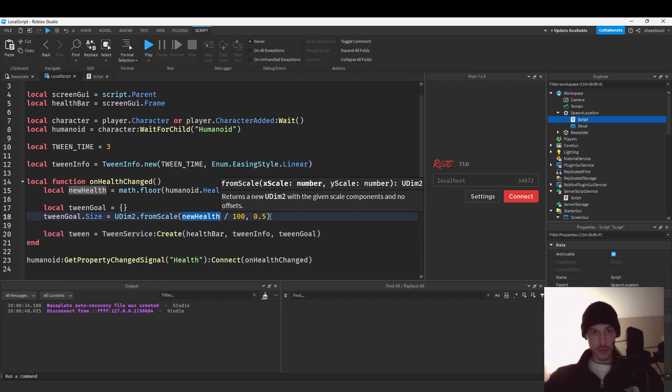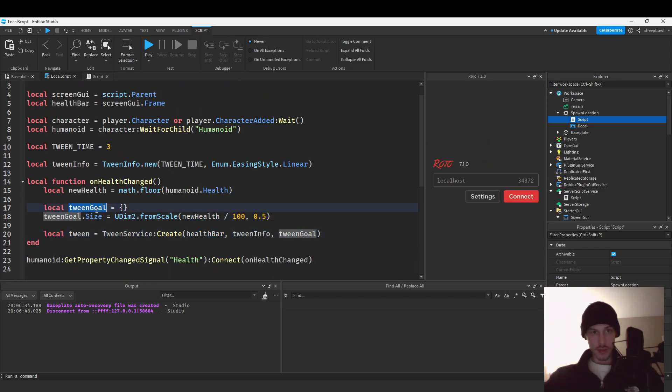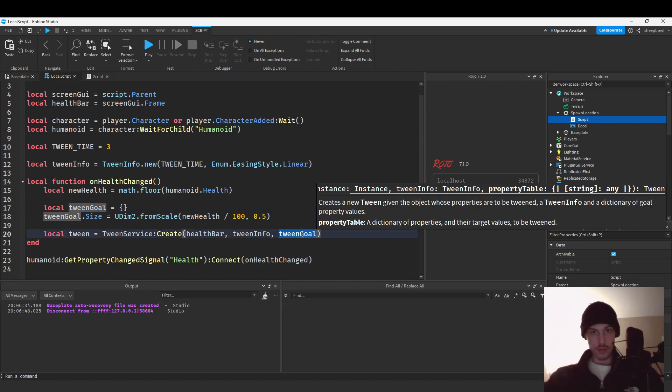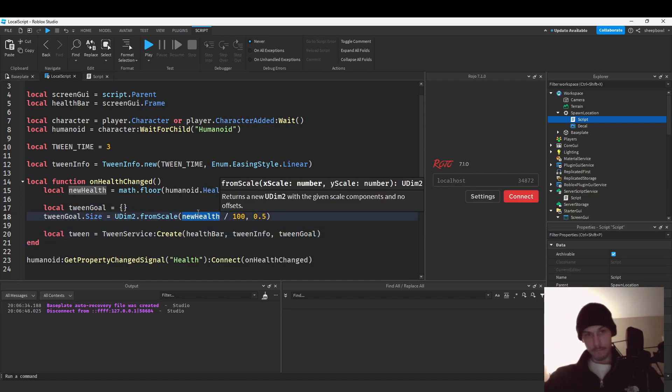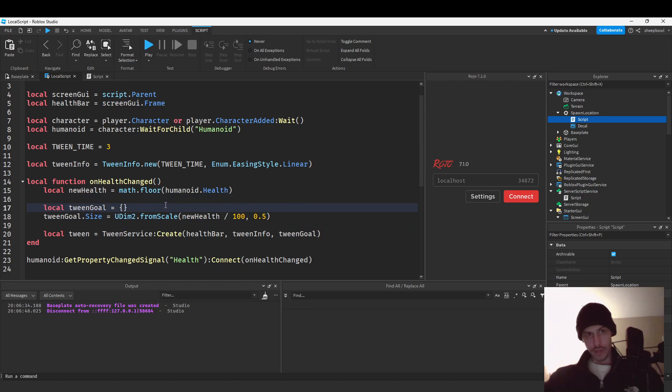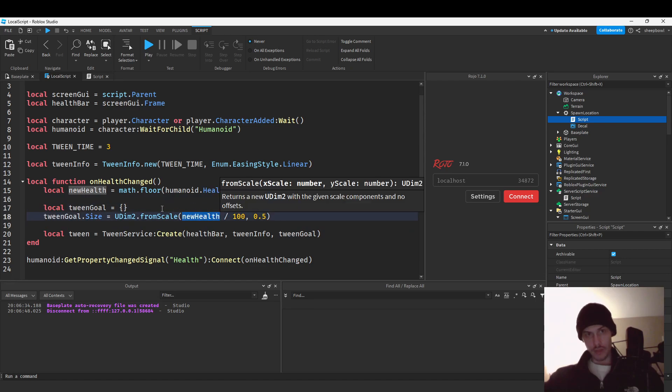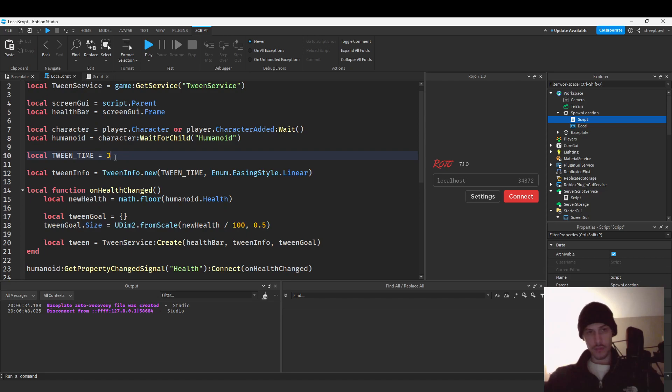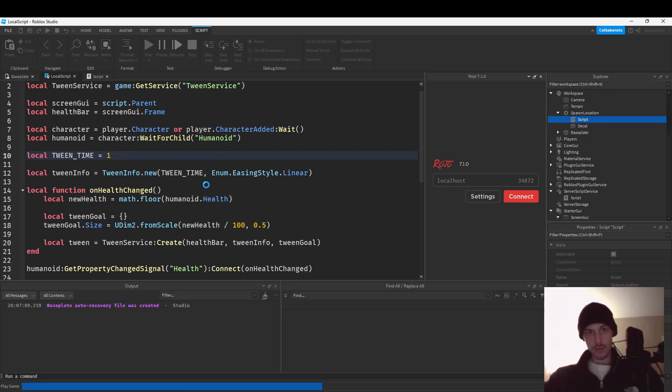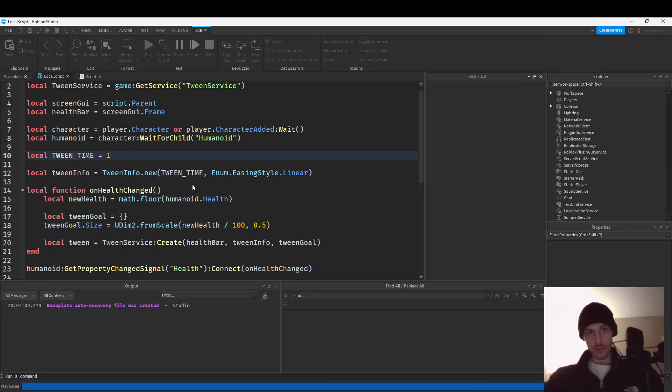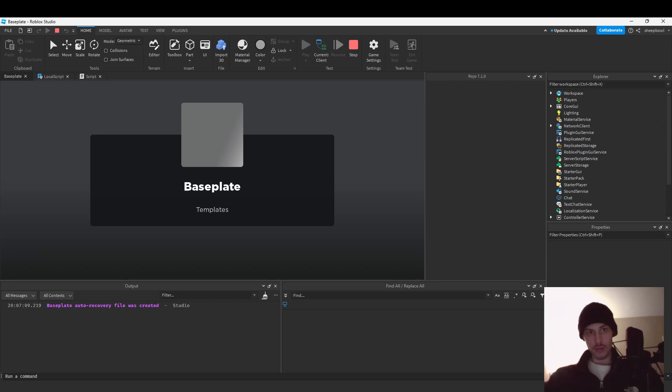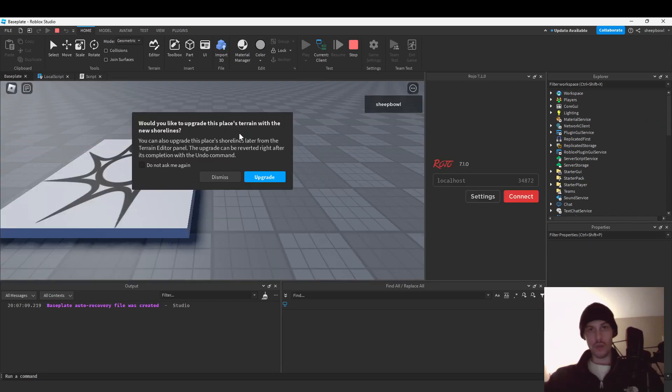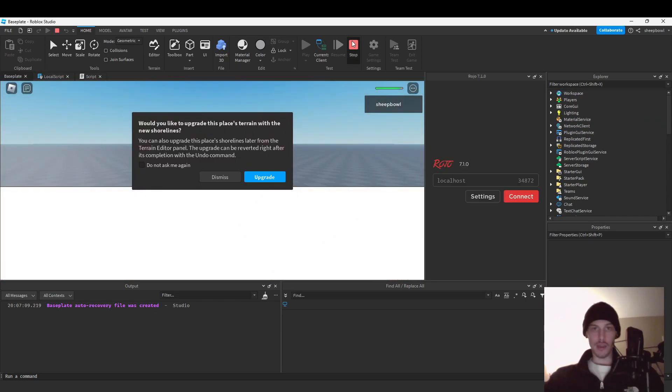Let's see health bar dot size tween goal, tween goal interesting tween goal. Tween time one maybe, change that to one.